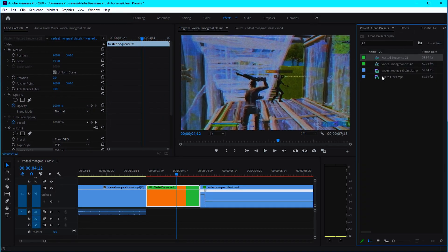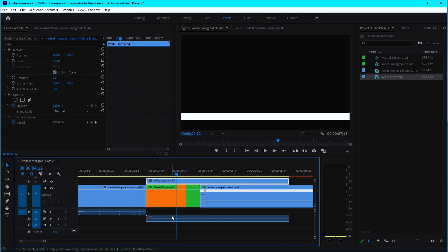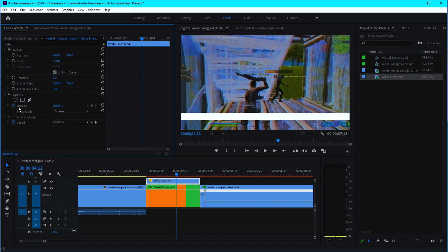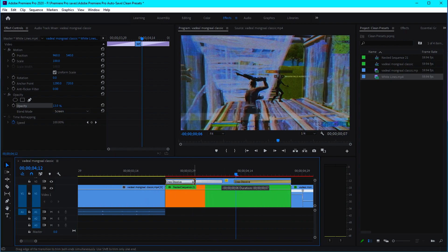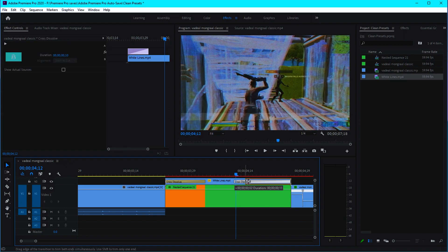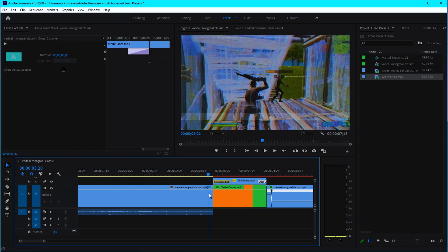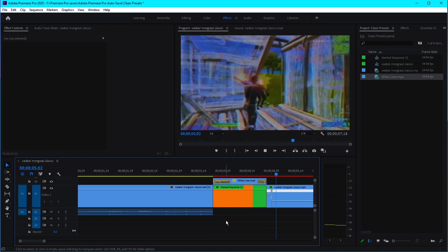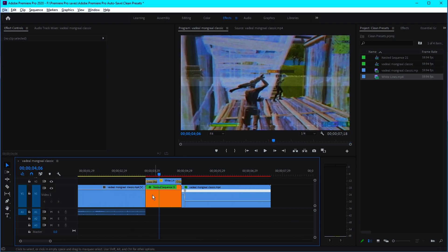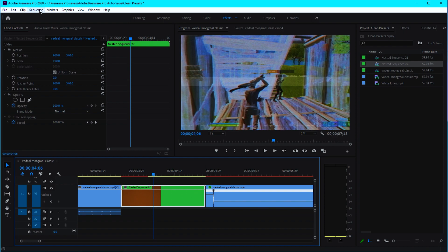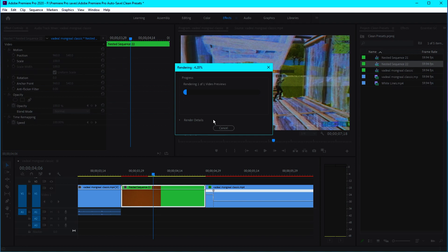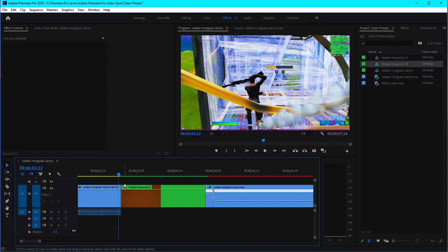Now put the overlay — which I'll link in the description — right above the clip, delete the audio, cut and trim it to fit, and change the blend mode to Screen. Change the opacity to around 13. Select the overlay, press Ctrl+D to add fade in and fade out effects, fade it in within 10 frames and fade it out in 5 frames. Select both clips, right-click, and nest them. Render the selection via Sequence > Render Selection, and the effect should look like this.